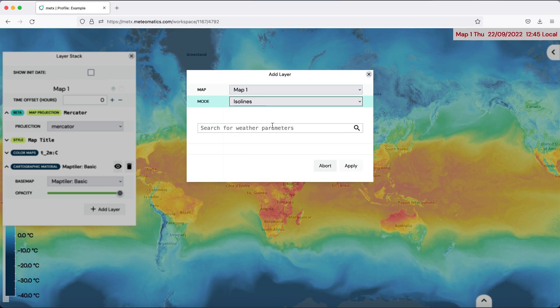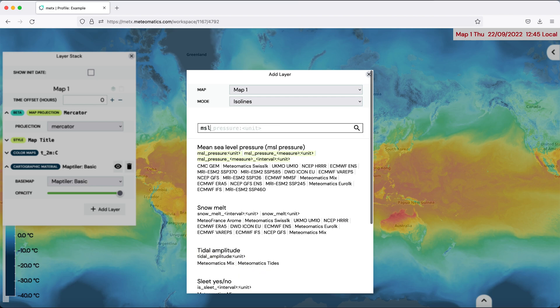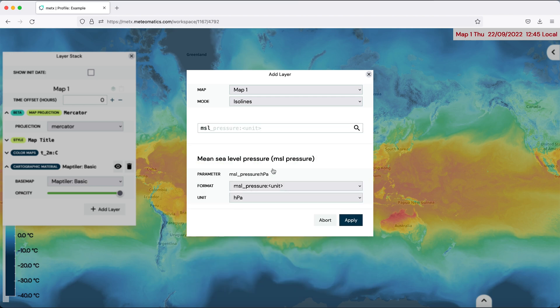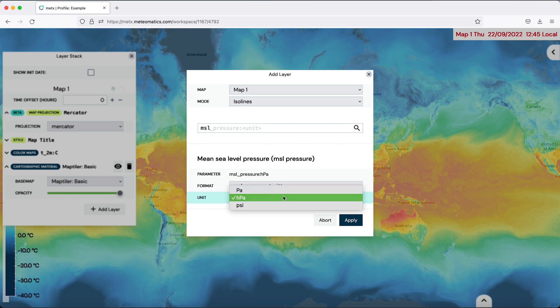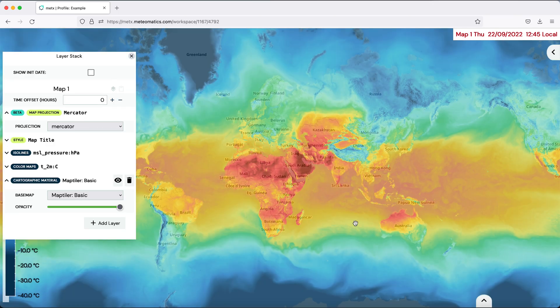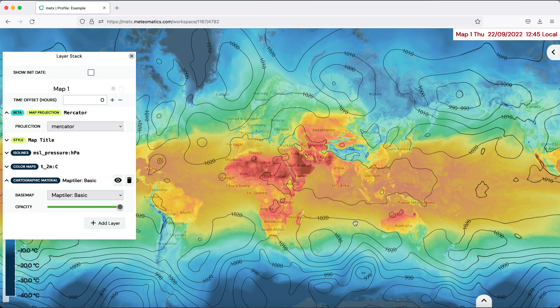Just add that to your map, choose here the unit and apply it. And now you see all the different ISO lines.